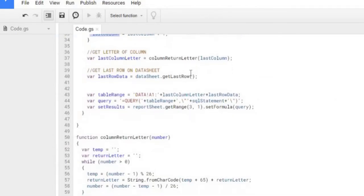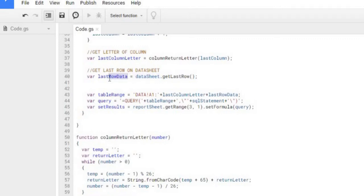Now we're going to get the last row, which is right here. Again, with this get last row statement on my data sheet, I got the last row.